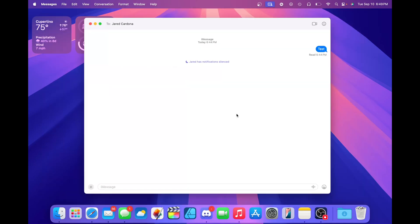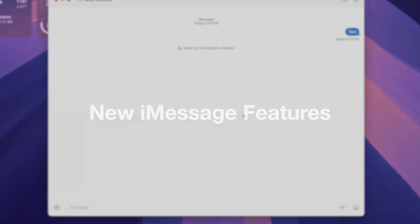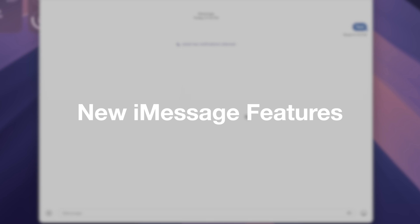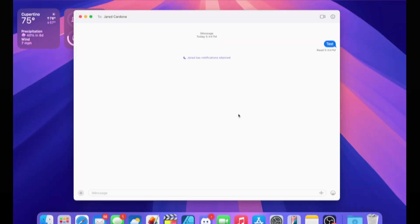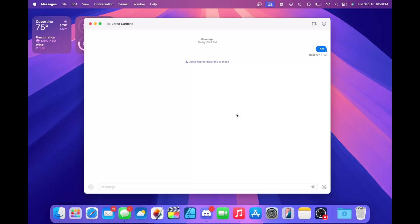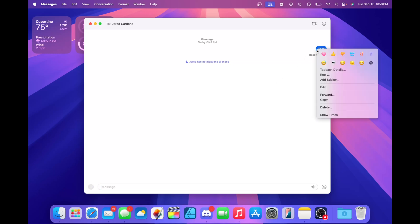The next thing I'd like to talk about with macOS Sequoia is the new iMessage features. With iMessage, we got plenty of new features. Let's start by talking about the new reactions. We all know that we've used reactions before in the past, but Apple has redone them. They have a new fresh design and we can also use emoji.